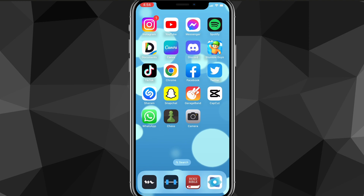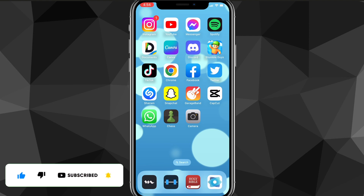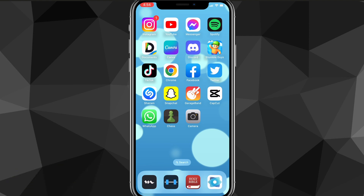As you can see, I now have a notification bubble right above Instagram. So that is how you turn on Instagram notifications. I hope this video was helpful. If it was, I'd really appreciate a like and subscribe. If you have any questions, leave them in the comment section below and I'll do my best to answer them. I'll see you guys next time.